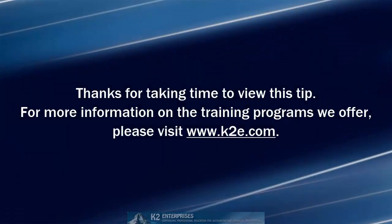On behalf of everyone at K2 Enterprises, thanks for taking time to view this tip. For more information on the training programs we offer, please visit our website at www.k2e.com.